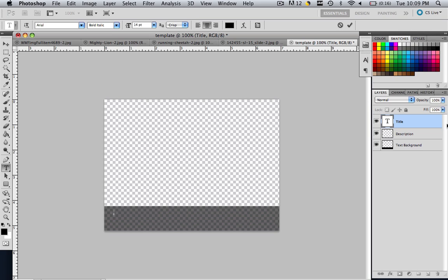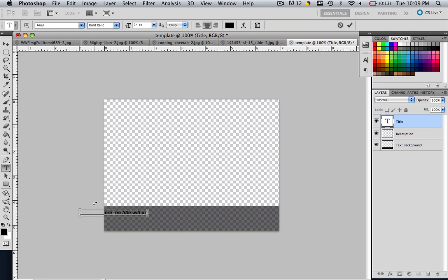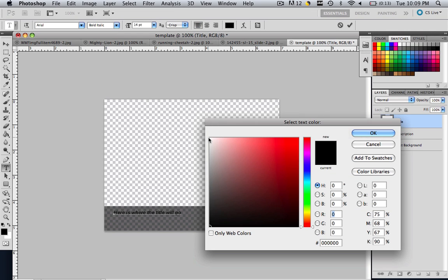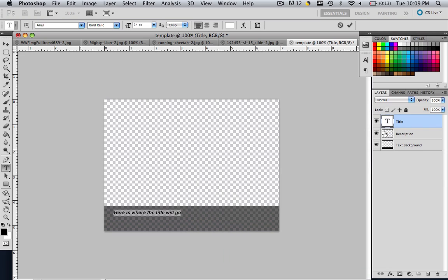So once we click, we see that it became a text layer. So let's type in here is where the title will go. So a couple things you will already see. I am going to highlight all of my text. And I am going to make it right align. And I am going to make it white.